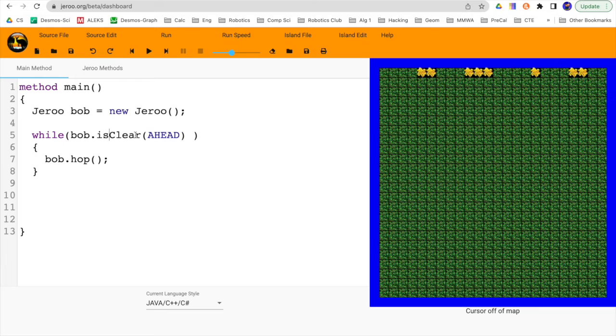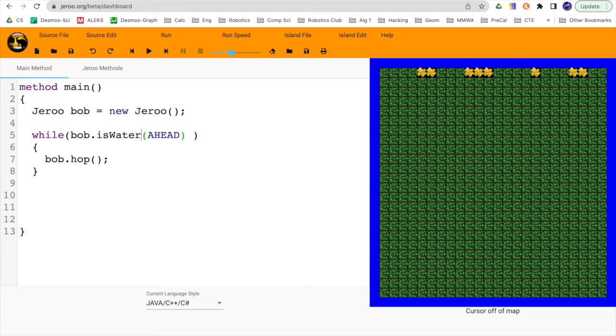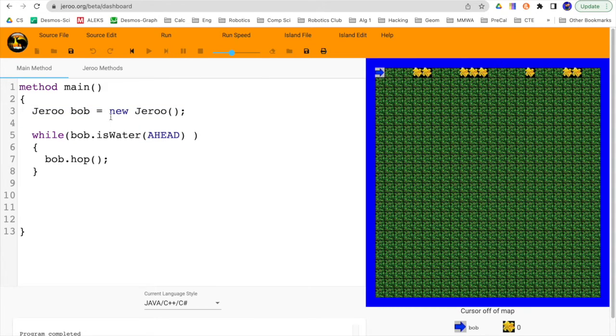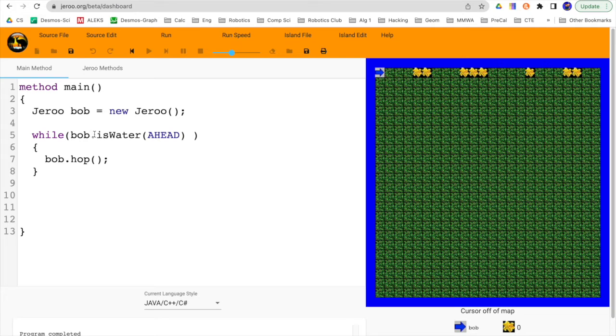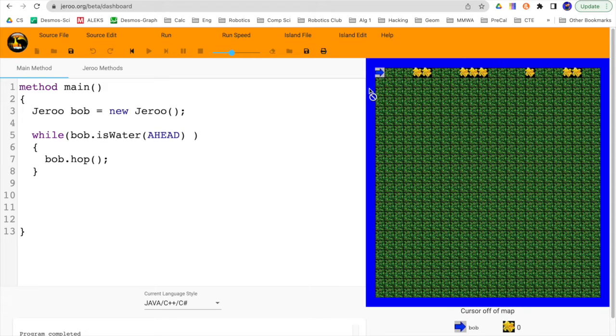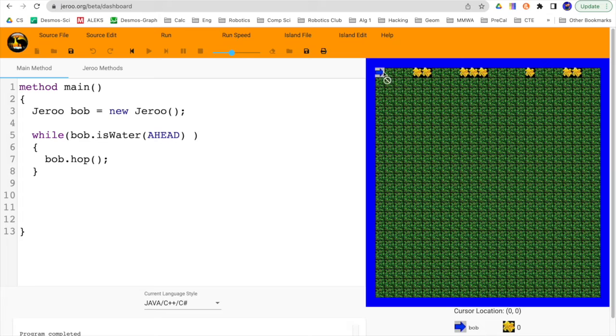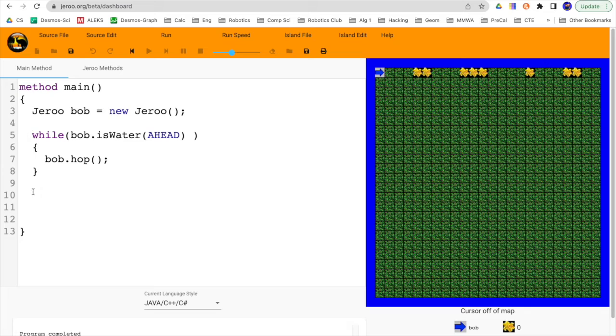So I'll say while Bob dot is water ahead, but wait a second. If I run this, he doesn't do anything because if you remember this while loop only executes when this command right here is true. So when our drew is created, he looks ahead of him. Is there water ahead? No. So this statement right here is false. False means kick out of the while loop, bypass it, in which case that means end the program. So this isn't good for us.